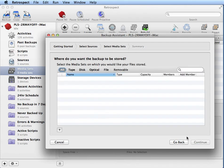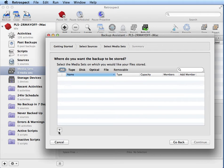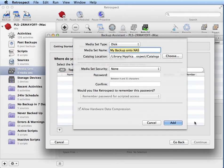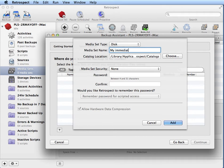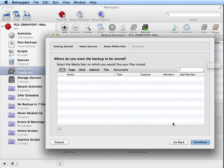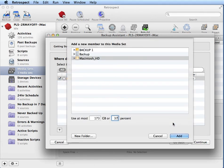And then we need to select or create a backup set or media set if we haven't done so already. So we click on Plus and we can call this My Immediate Backup.